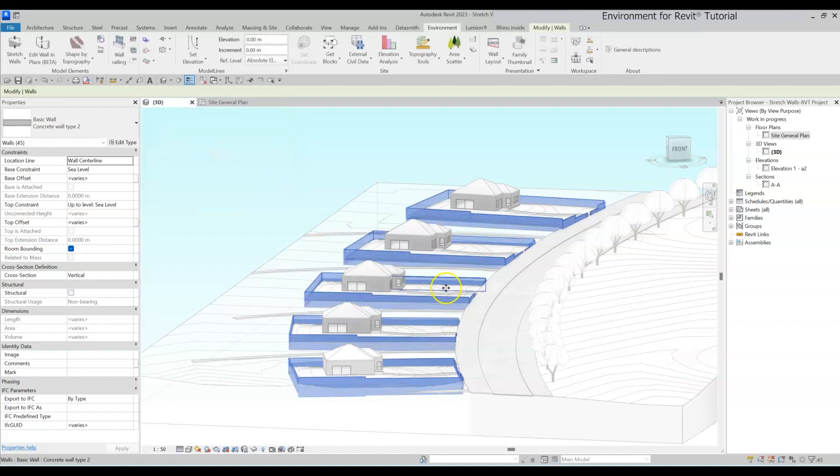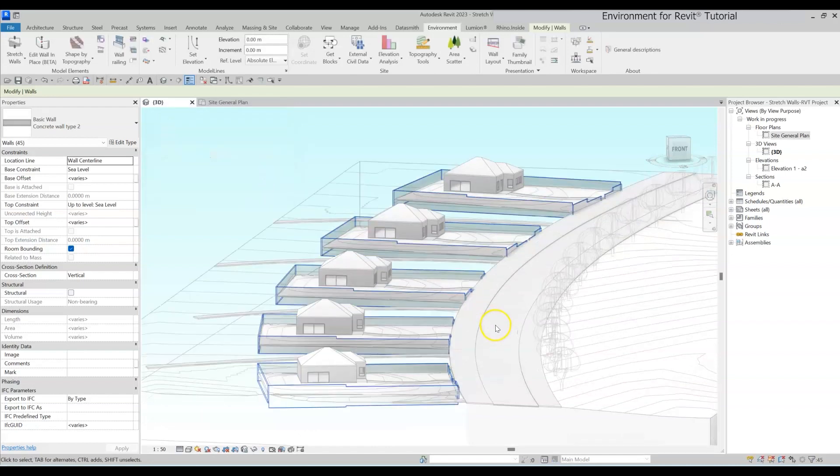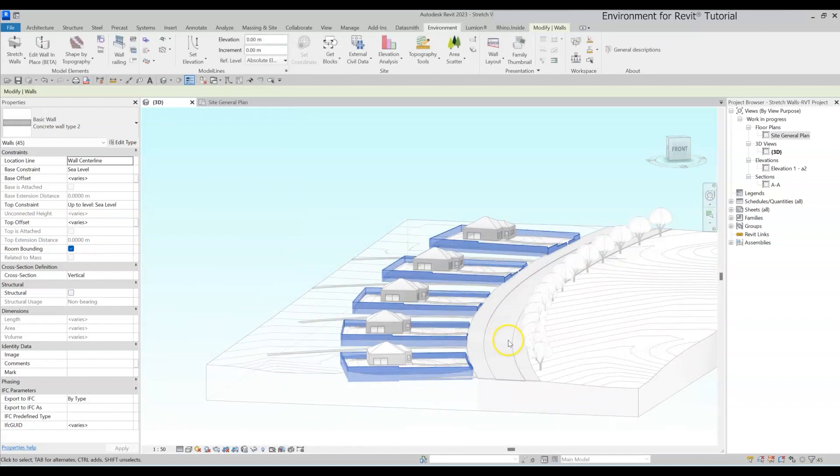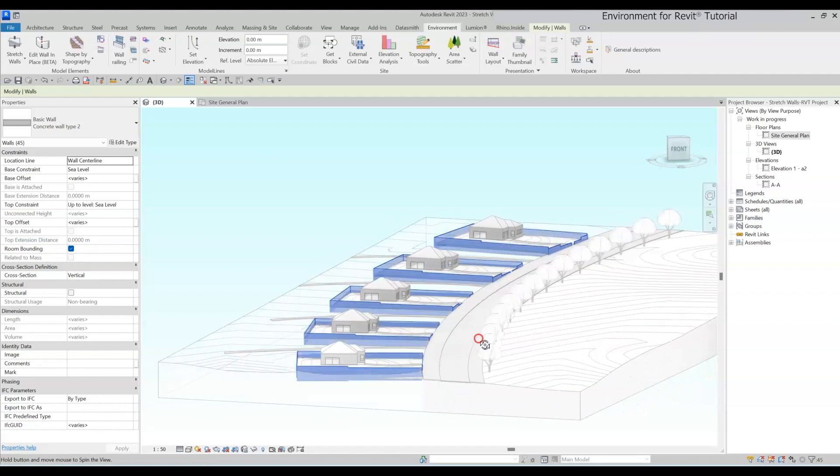Click OK when you're done, and that's it. Your walls are all adjusted and looking amazing.